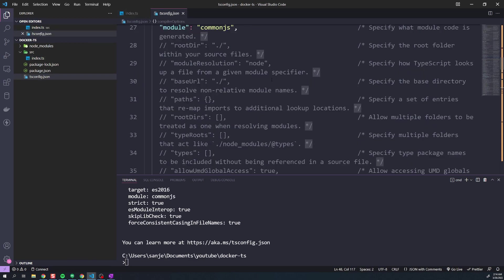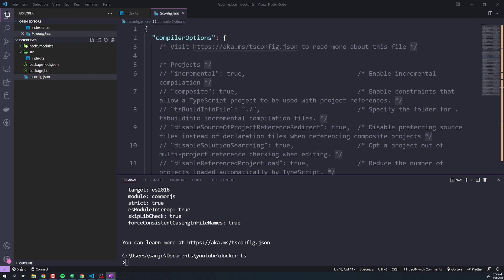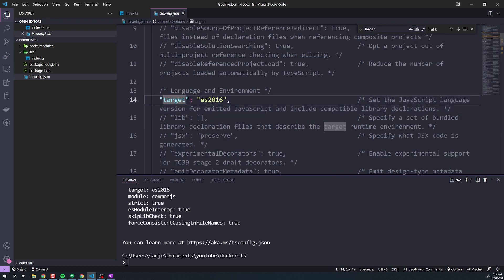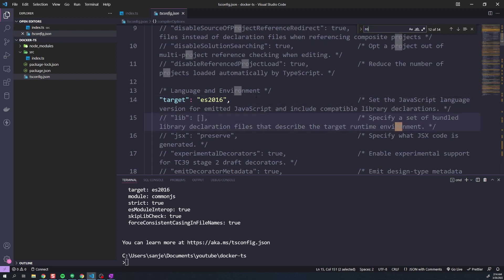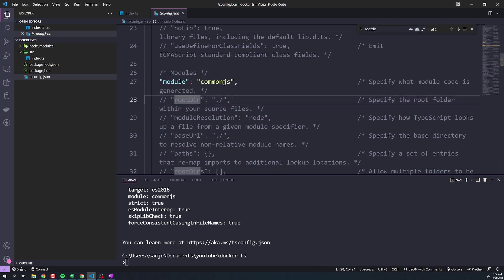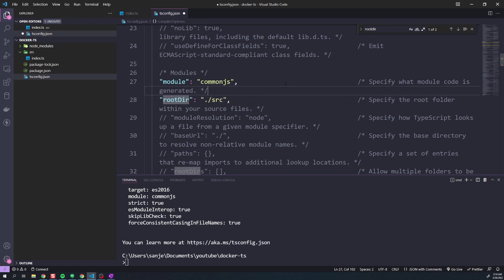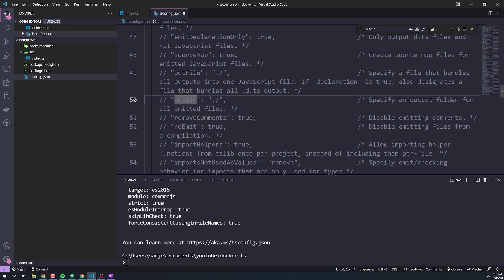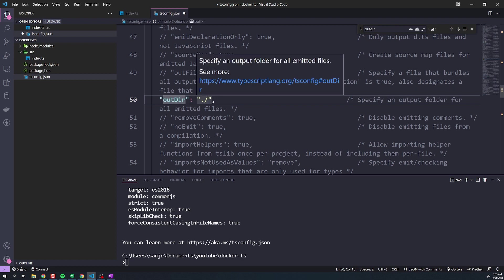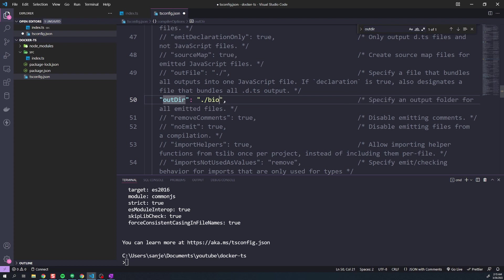Within the tsconfig, let's configure the basic options we need. The target specifies what you want to build to — the default is ES2016, you can use ES6 or ES5, it doesn't really matter. The next setting is rootDir, which tells TypeScript where all your source code is — ours will be in ./src. Finally, find outDir, which specifies the output folder for all emitted files. We'll uncomment that and set it to a folder called dist. So when we build our code, it'll create a new dist folder in our root project directory and put all the compiled JavaScript there.